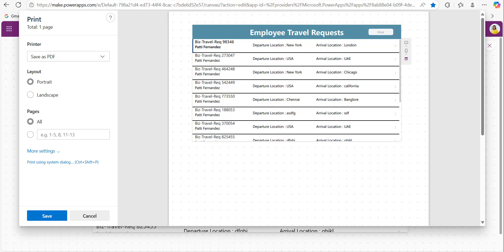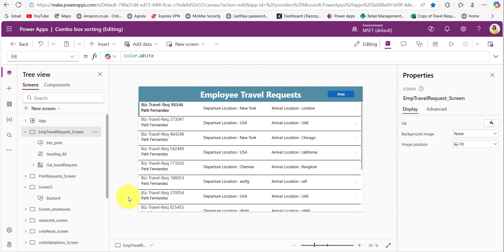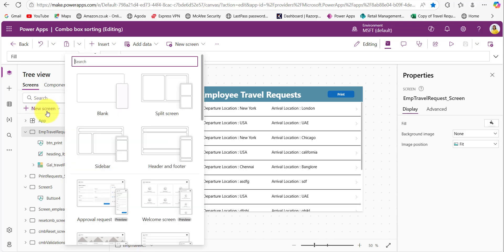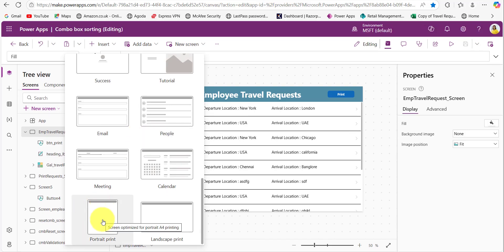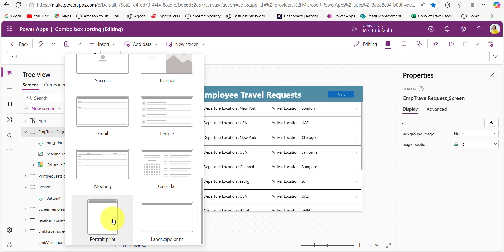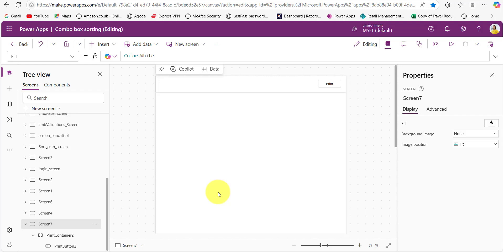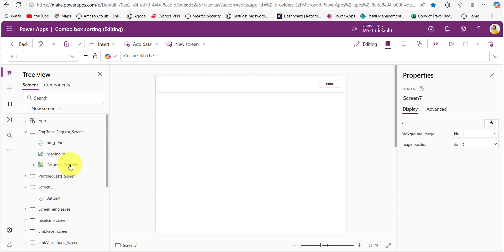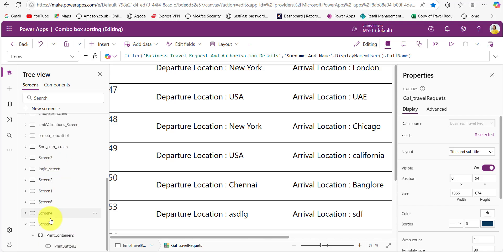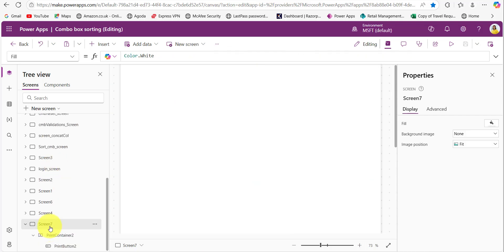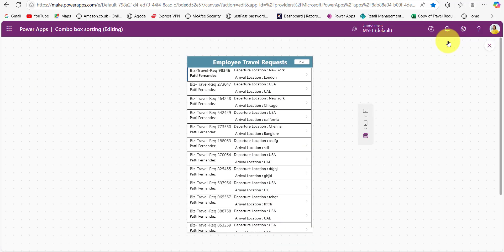So this is one way of using the print function and the second one is using the screen template. So for that one click on the new screen and here you can see portrait print or landscape print, these two are there. So when I click on this portrait print, so here by default it only adding the print button control. And one more thing is now within the screen we will add one gallery control that I have already used. So I am just copying this gallery control. Now I added gallery control and heading, let's preview this one.